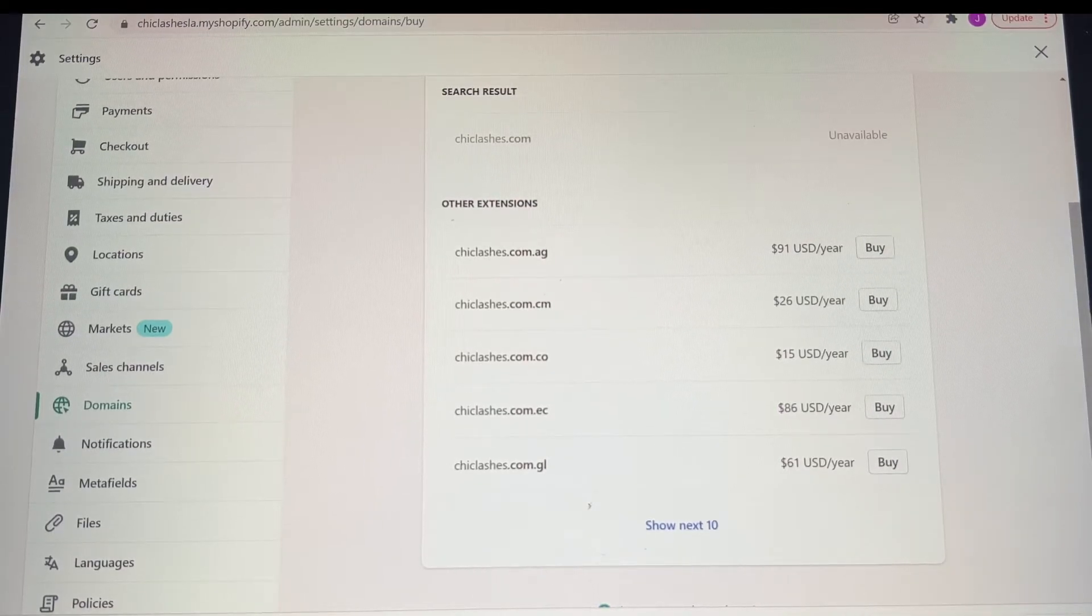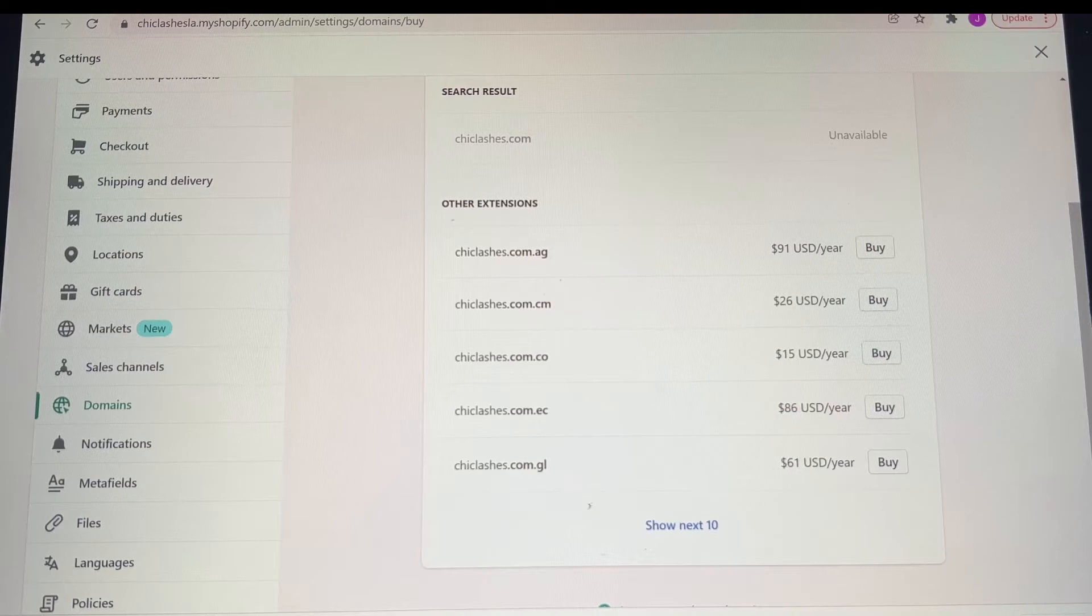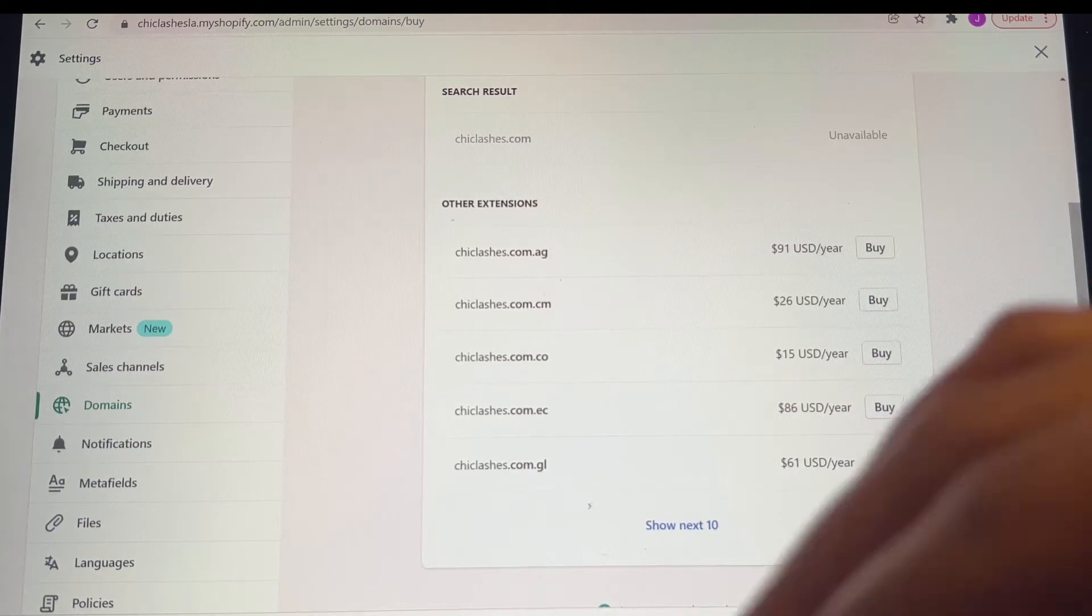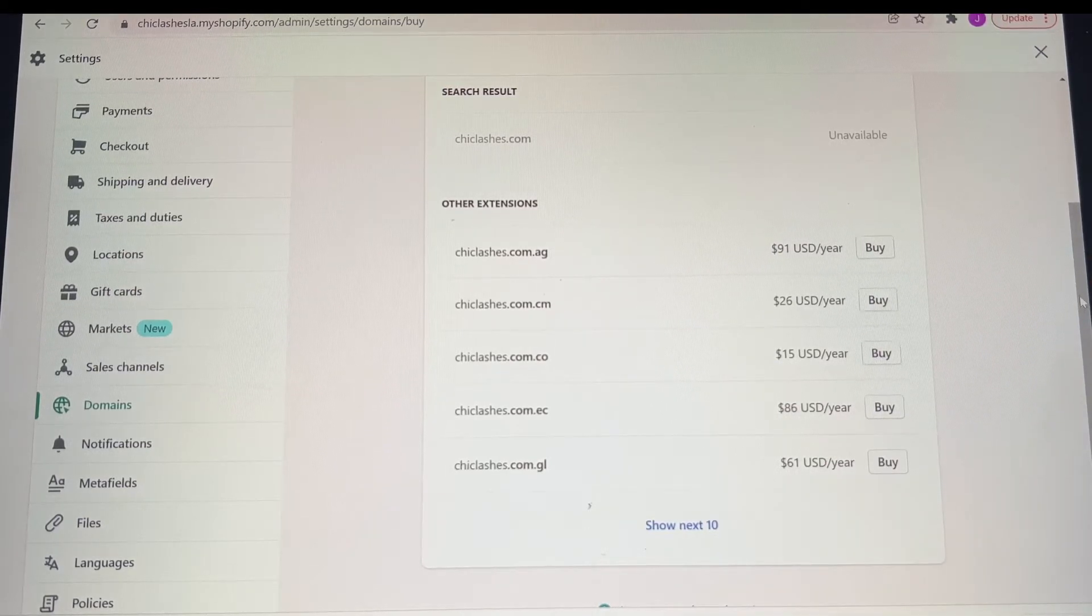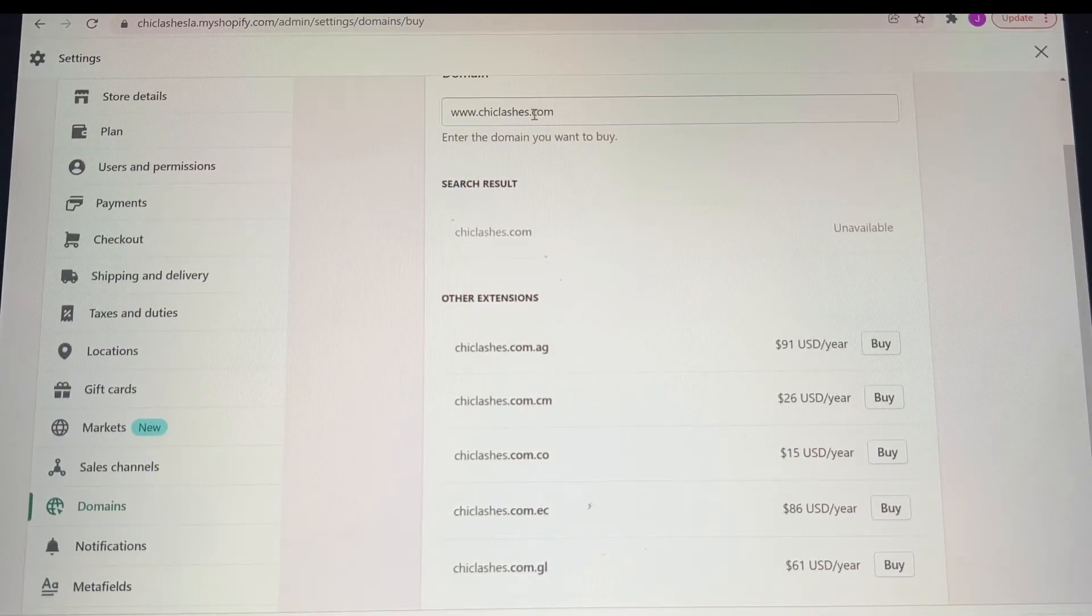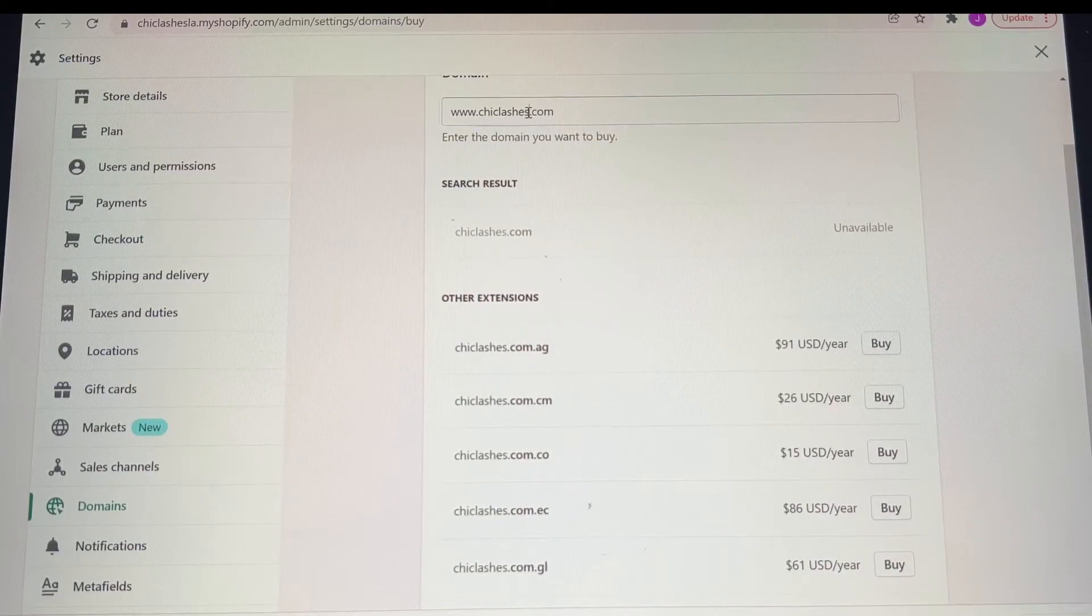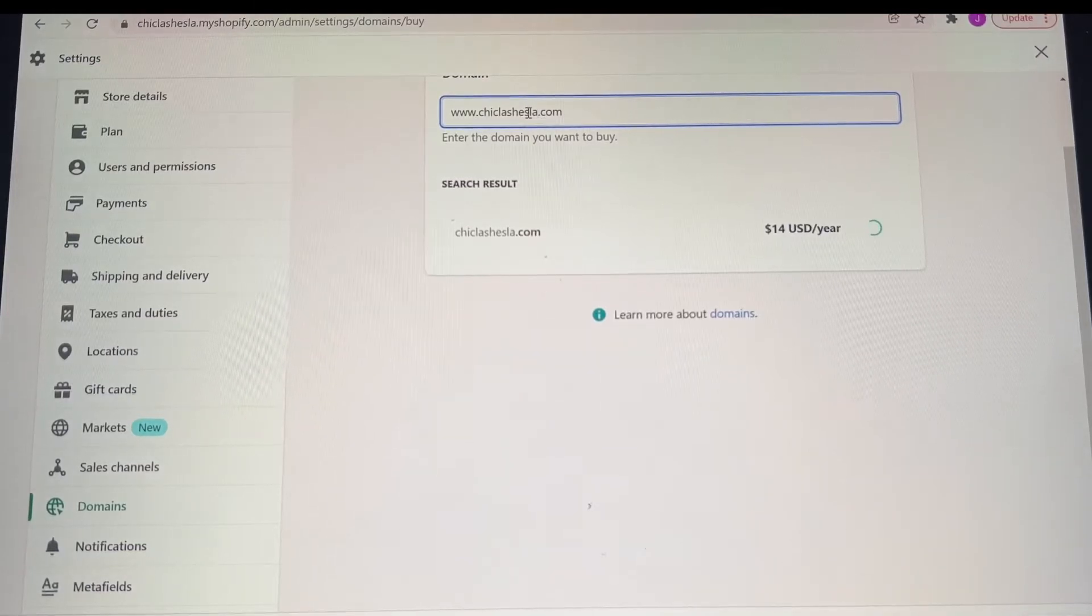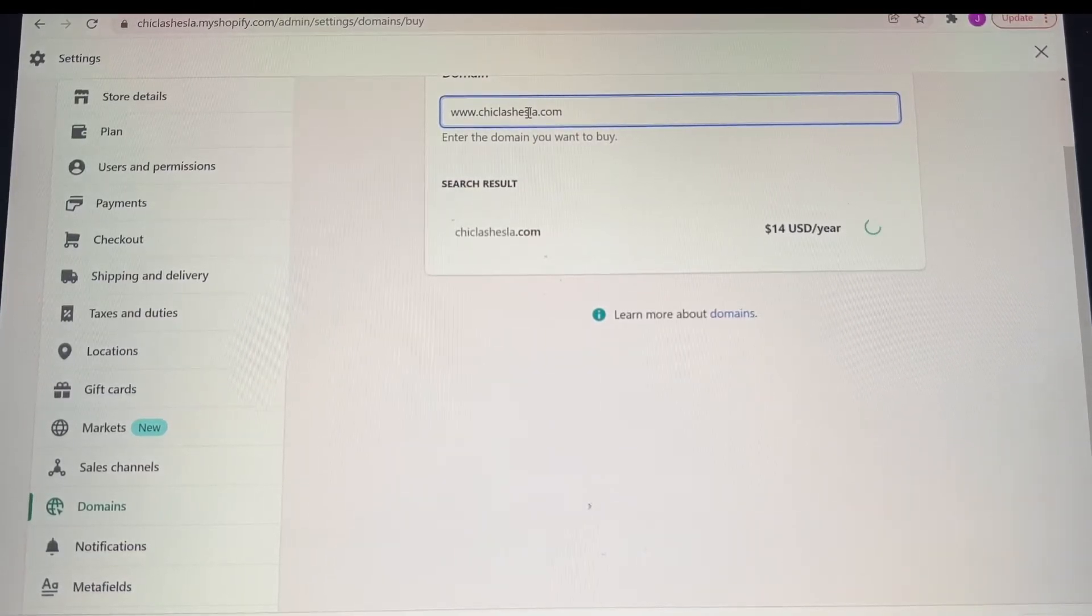For me, I am www.ChicLashesLA.com because that's what was available. I did want www.ChicLashes.com, but they didn't have that available. As you play with it, you can decide whatever you want, and it will tell you if it's available or not.